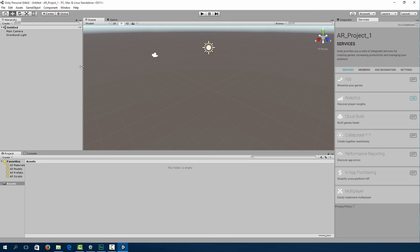So this is the Unity editor for those who aren't very familiar with Unity. I'm not going to go into all the details of how it works or how to use it because I assume that you're a bit familiar with Unity.